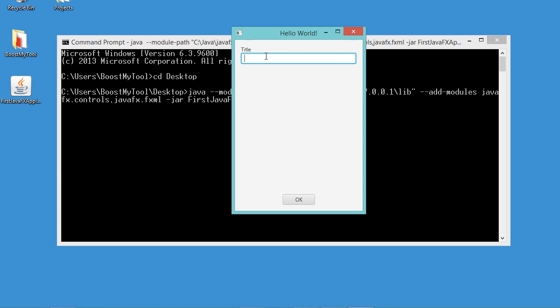So let's write some text in the title field and let's click on OK. We can see that the title has been modified, and also we have this message on the console.